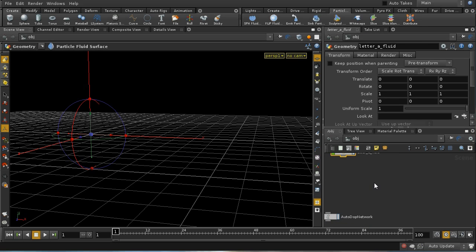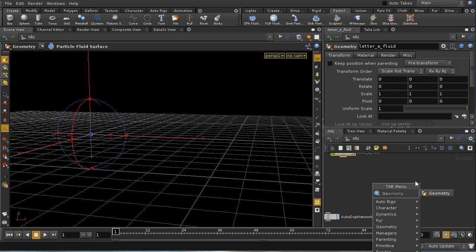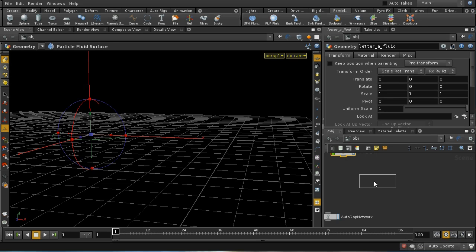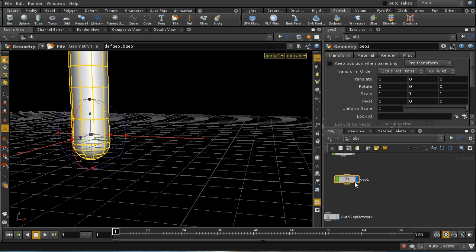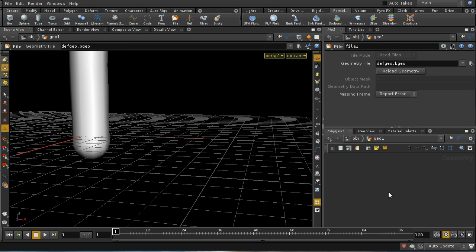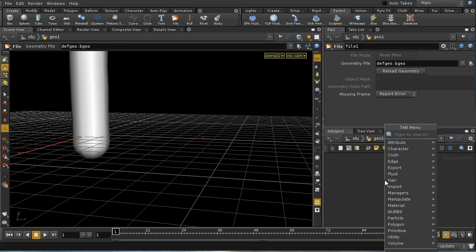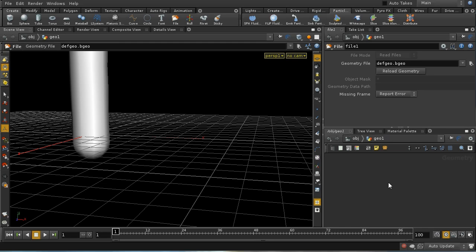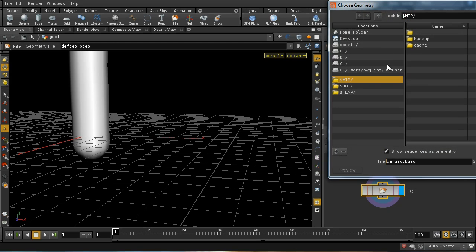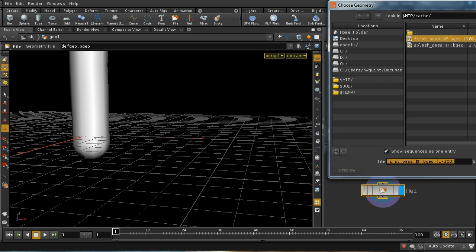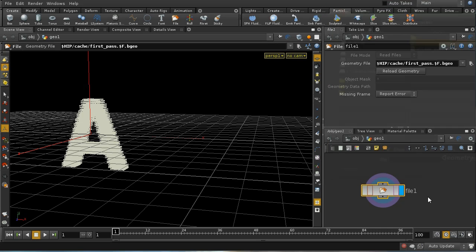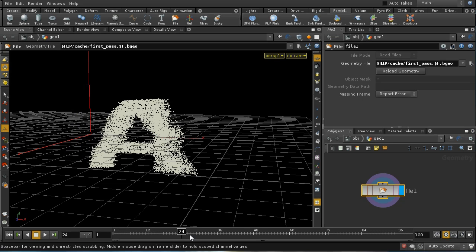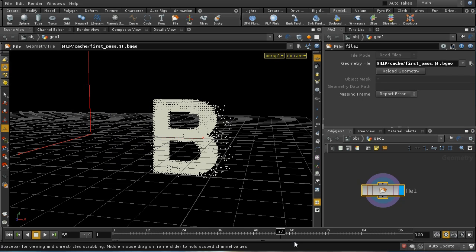Let's read it back in using a separate node just to ensure that things are neatly divided. Let me take a file node. And let's read in from the cache firstPars, and there, indeed, are our particles.